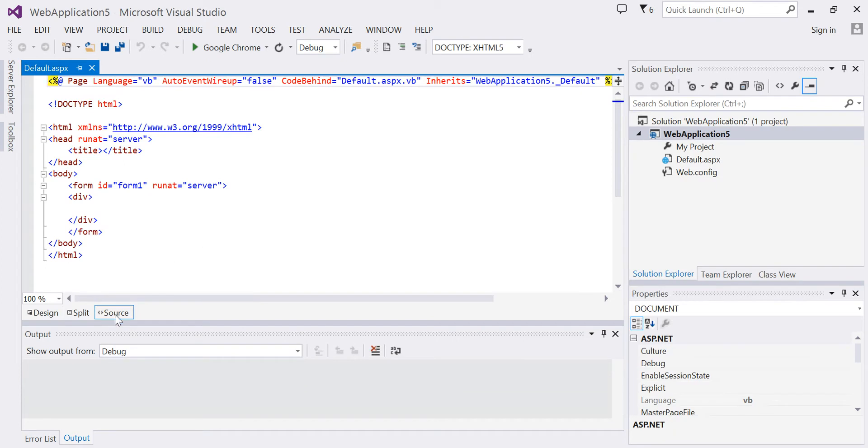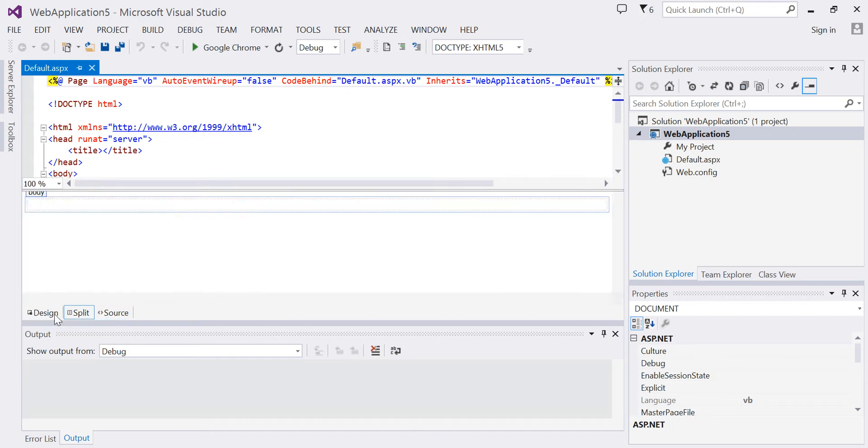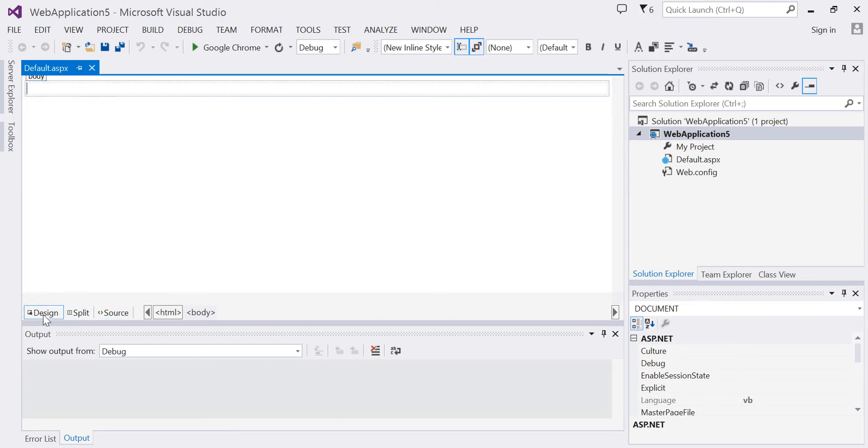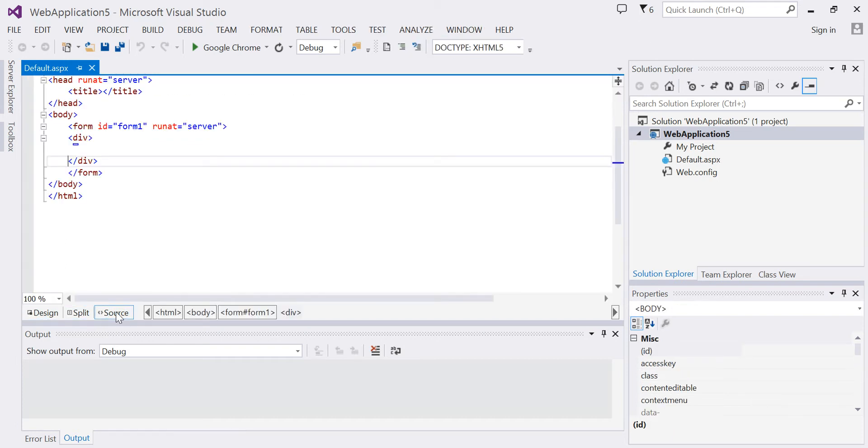Notice I'm in Source View. The three tabs at the bottom are Split View, Design View, and Source View.